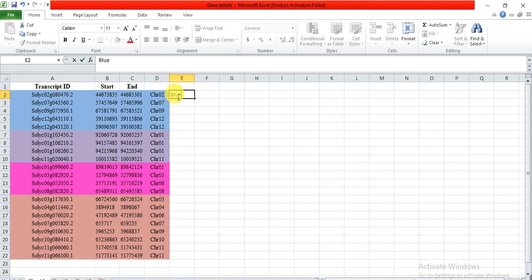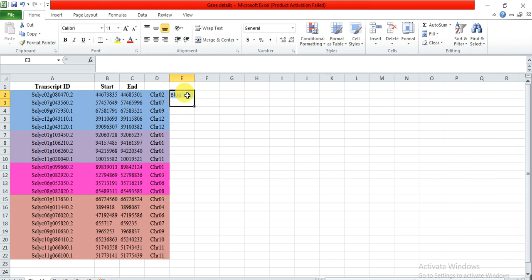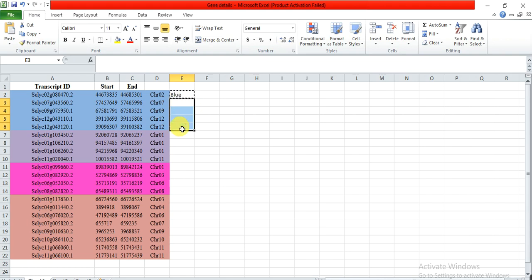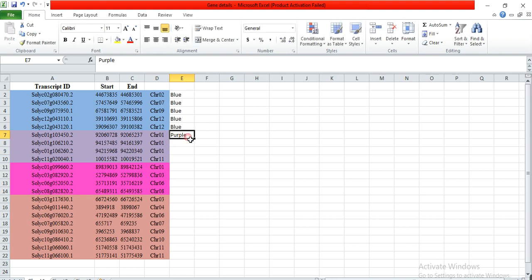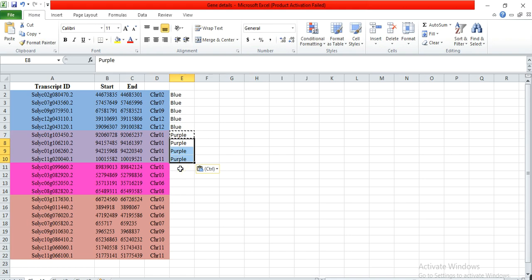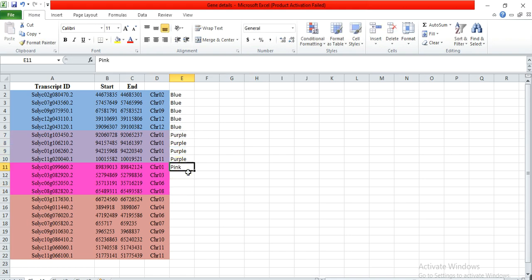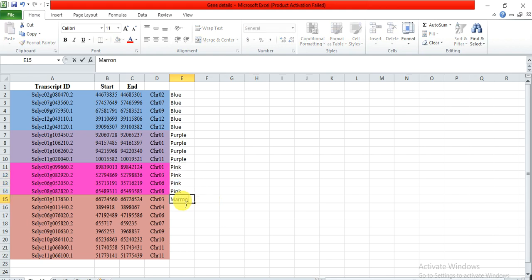So write the blue in front of blue color. Here is the purple, pink, and maroon.